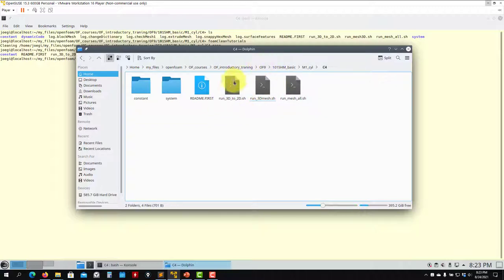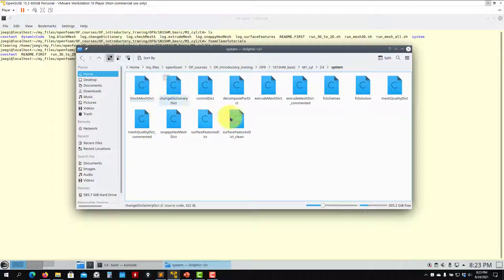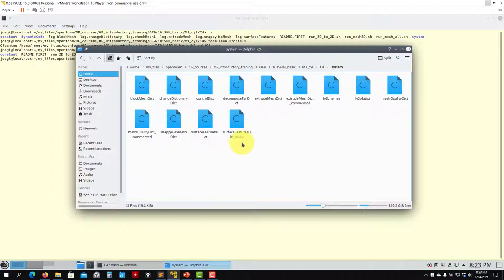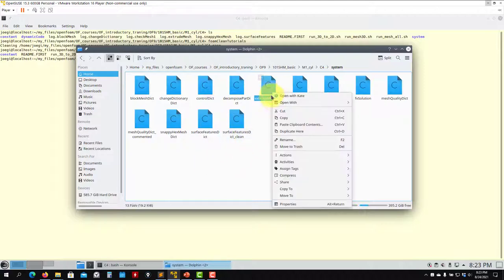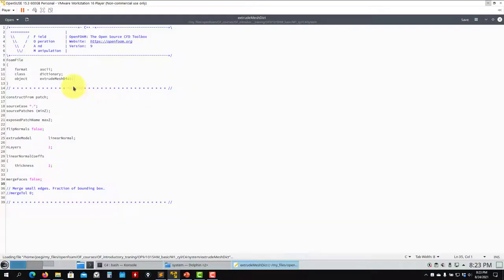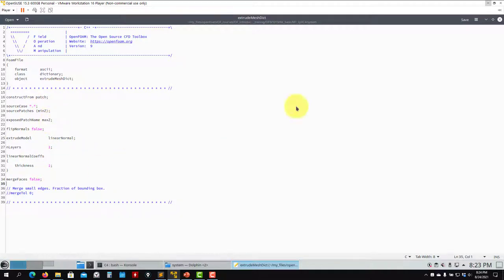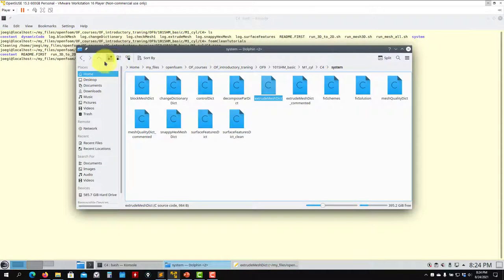I'm going to show you the steps: first 3D mesh, then 3D to 2D. I'm not going to open snappy because it's exactly the same. The only thing I want to show you is extrudeMesh, which is the new one. You have it there, the name of the faces.